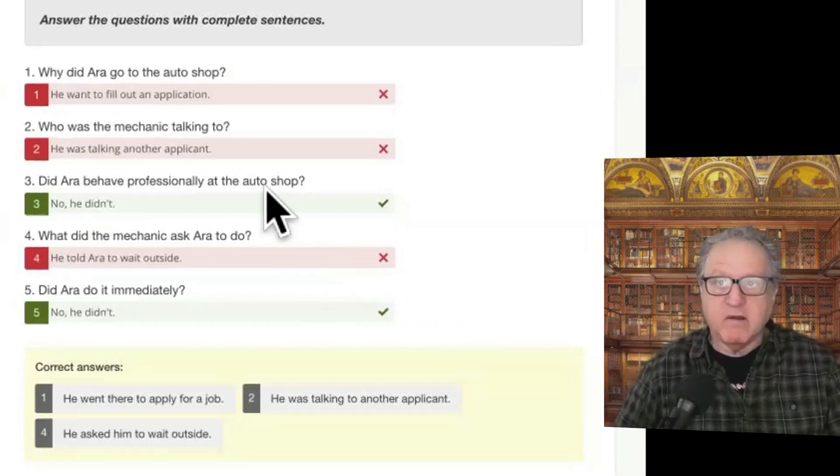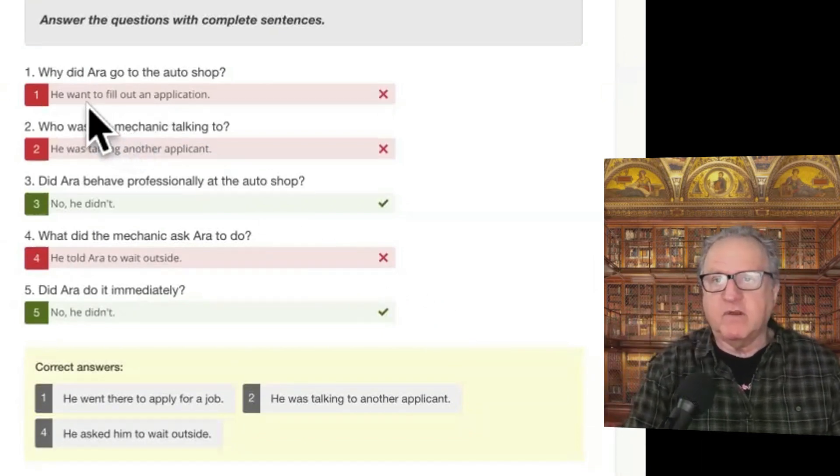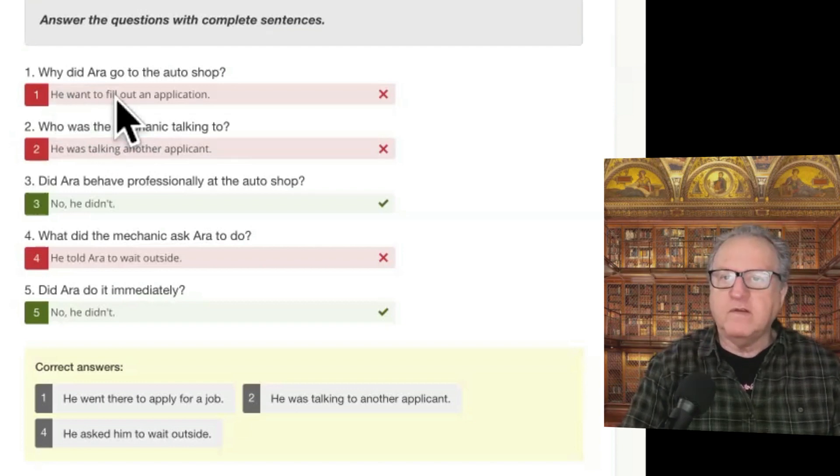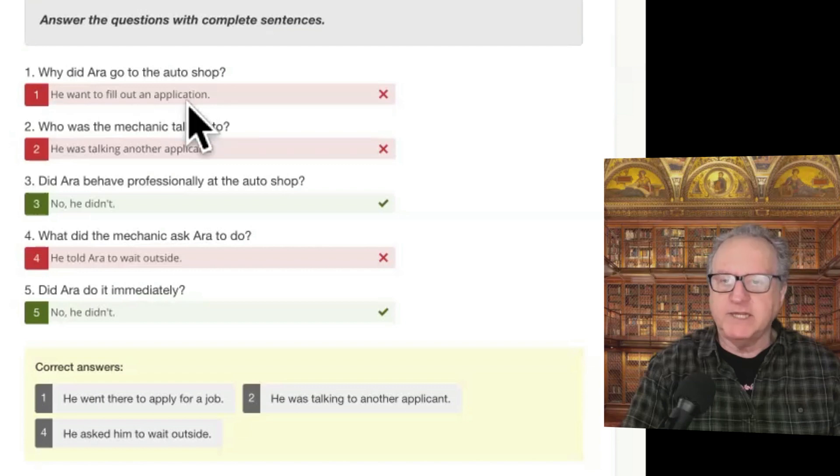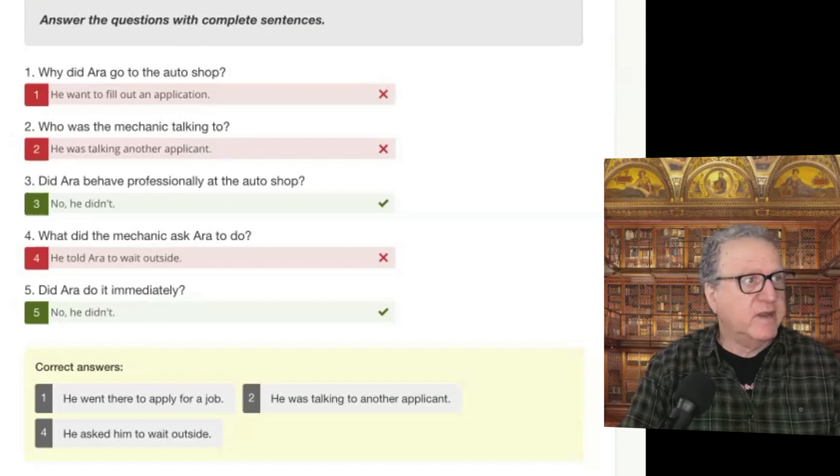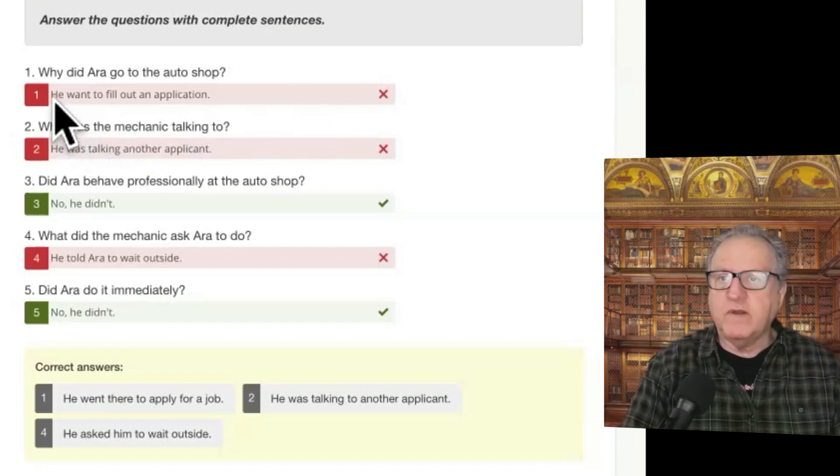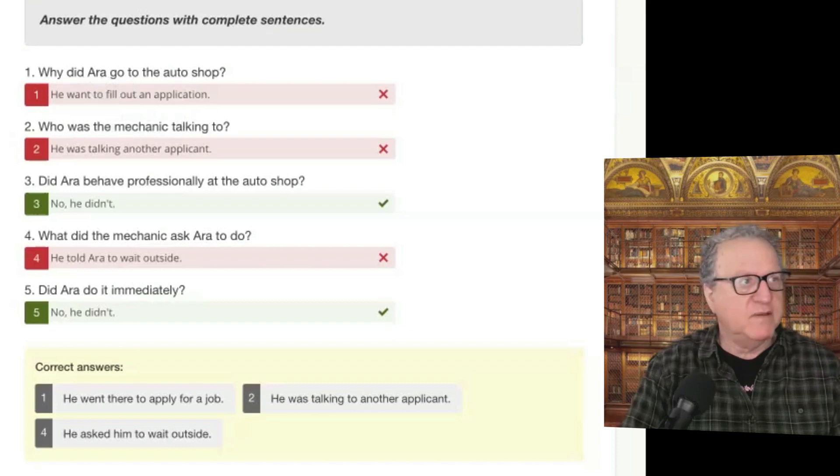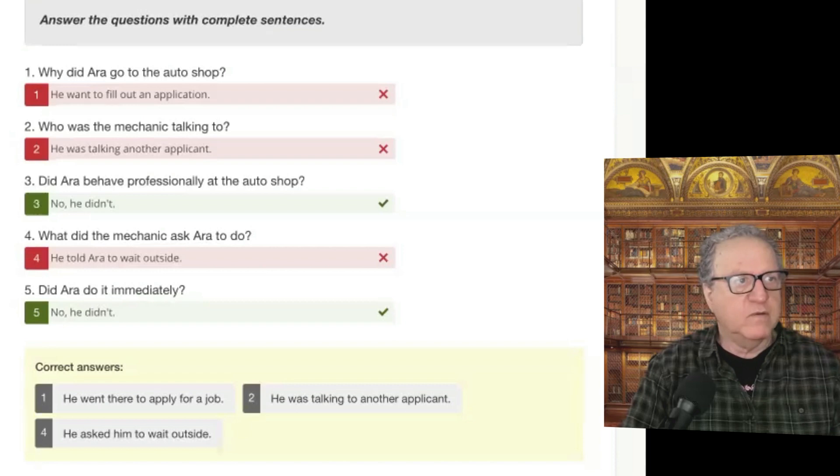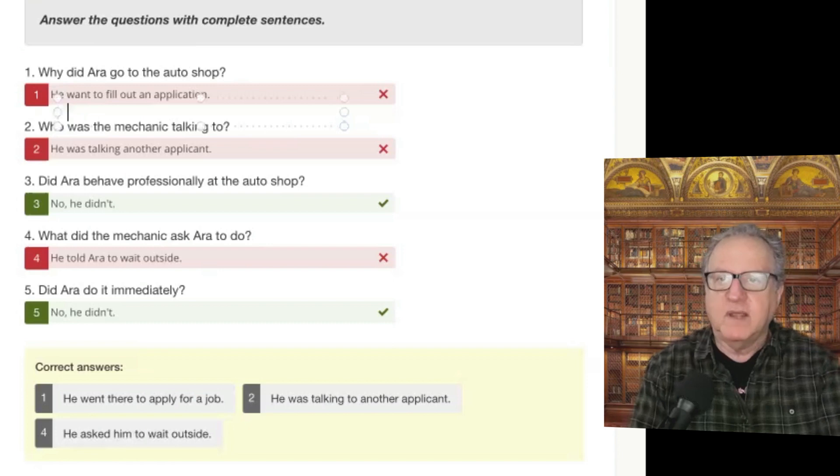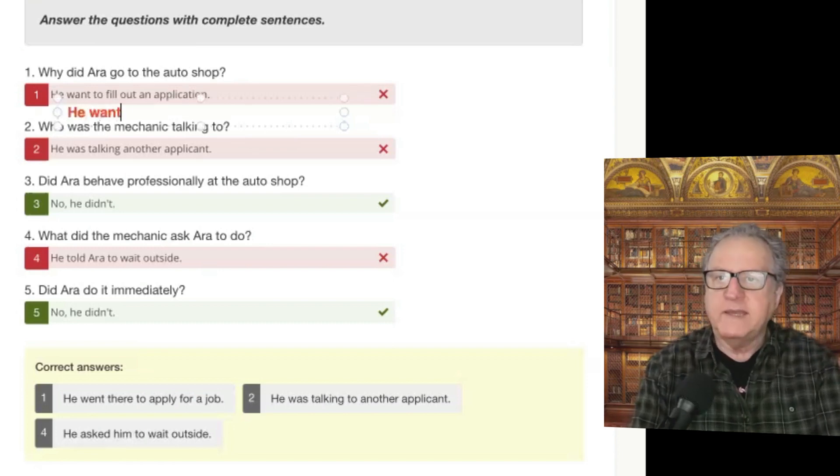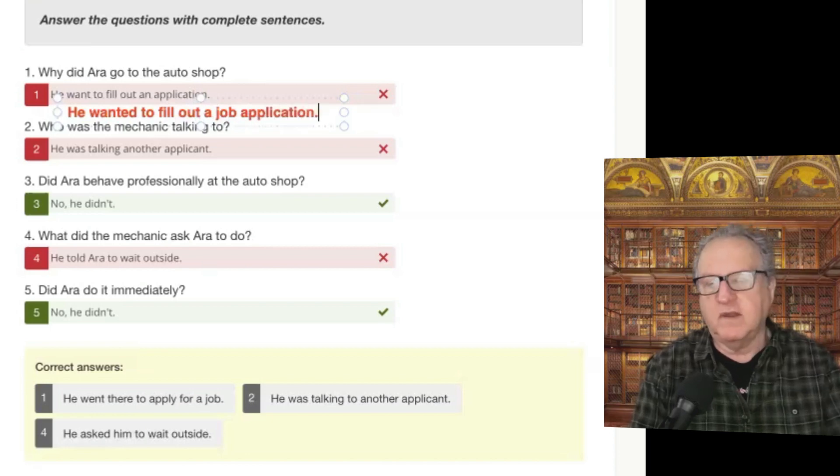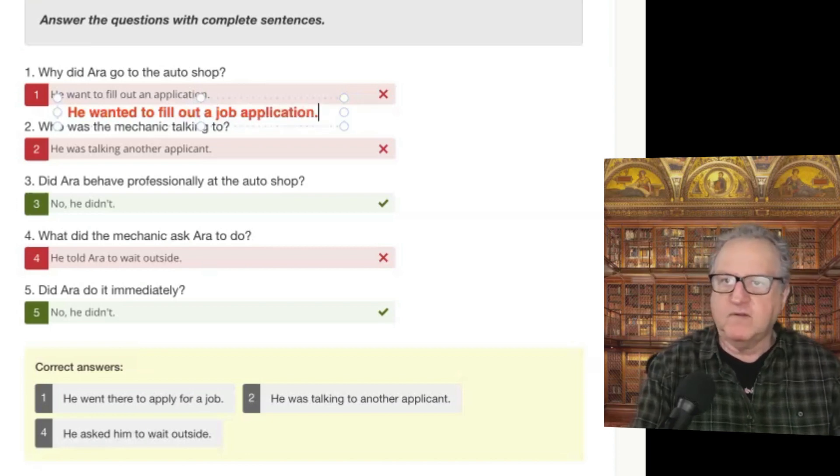So why did Eric go to the auto shop? Now you say here, he want to fill out an application. The answer is good, except that when the question is asked in the past, why did Eric go? Did means it's asked in the past. We want to answer it in the past. And all you have to do is, he wanted to fill out a job application. You might know this, and it could be just a typo on your part.